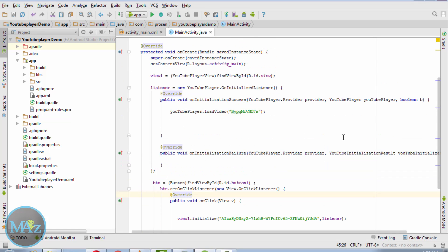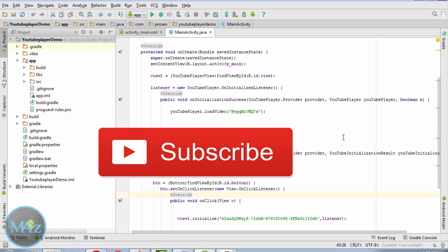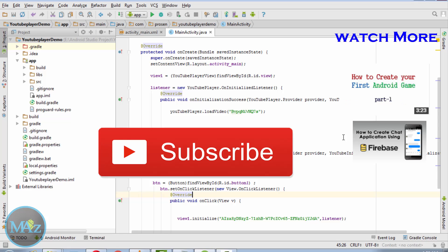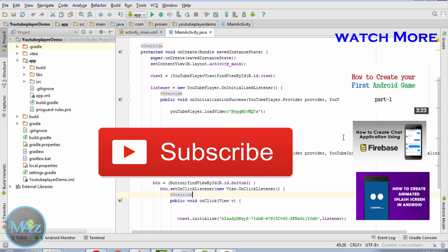This completes the coding part. You need to test this application on a real device. Thanks to all of you for watching this video — please thumbs up. If you have any questions, you can ask in the comment section below. Download Multi Android Zone YouTube app, stay tuned to Multi Android Zone, and see you next time. Bye bye!